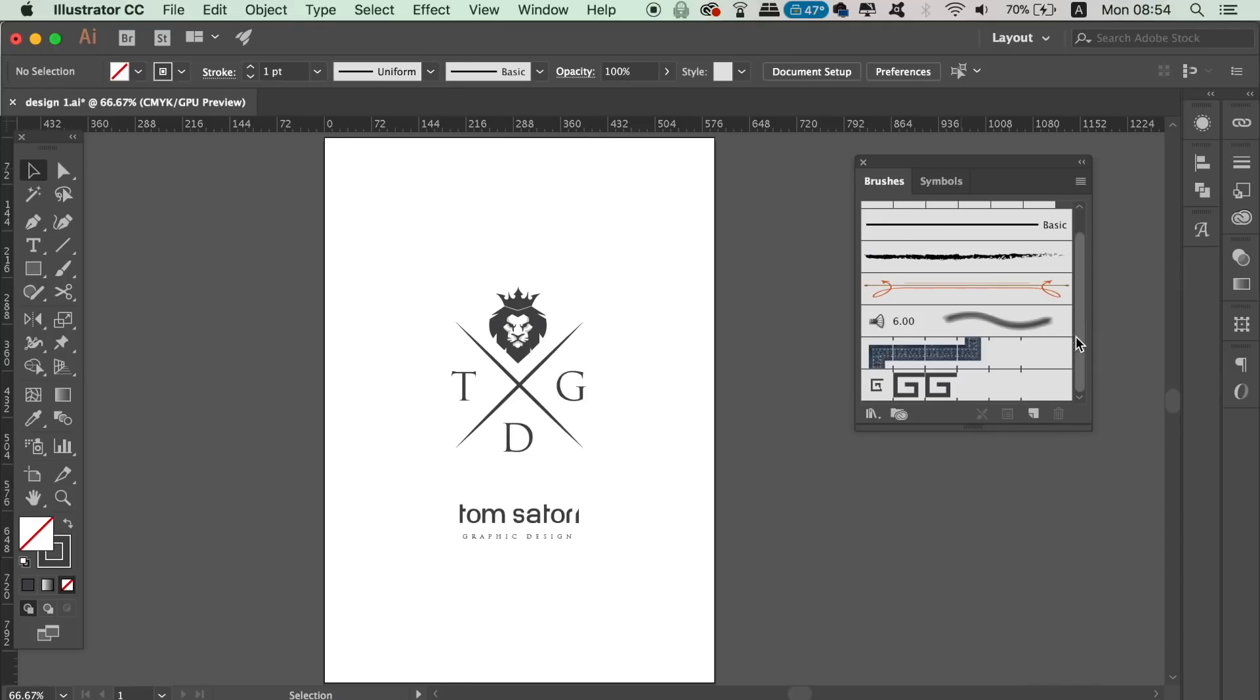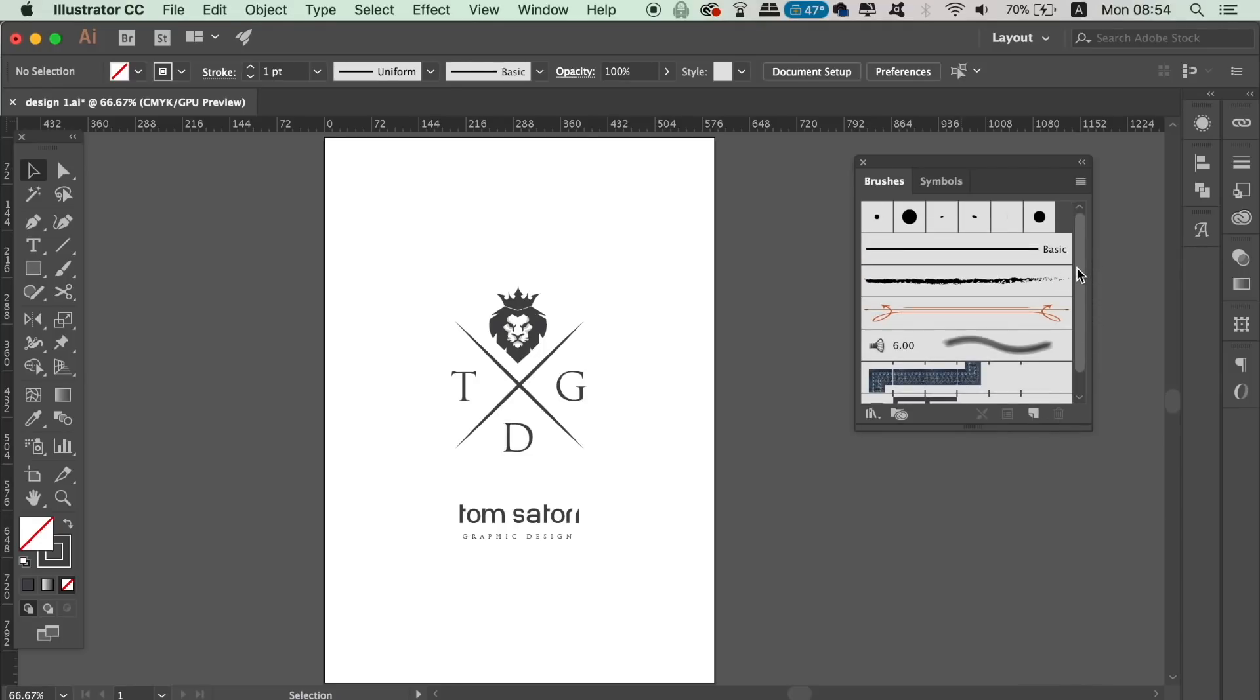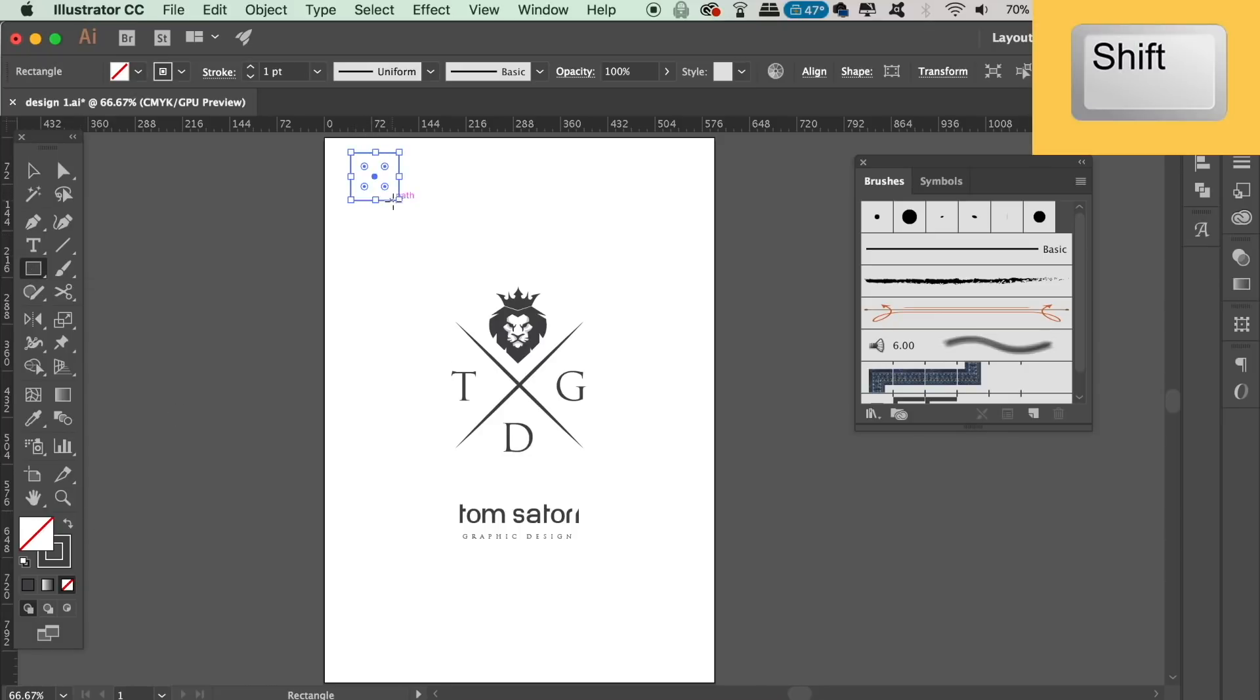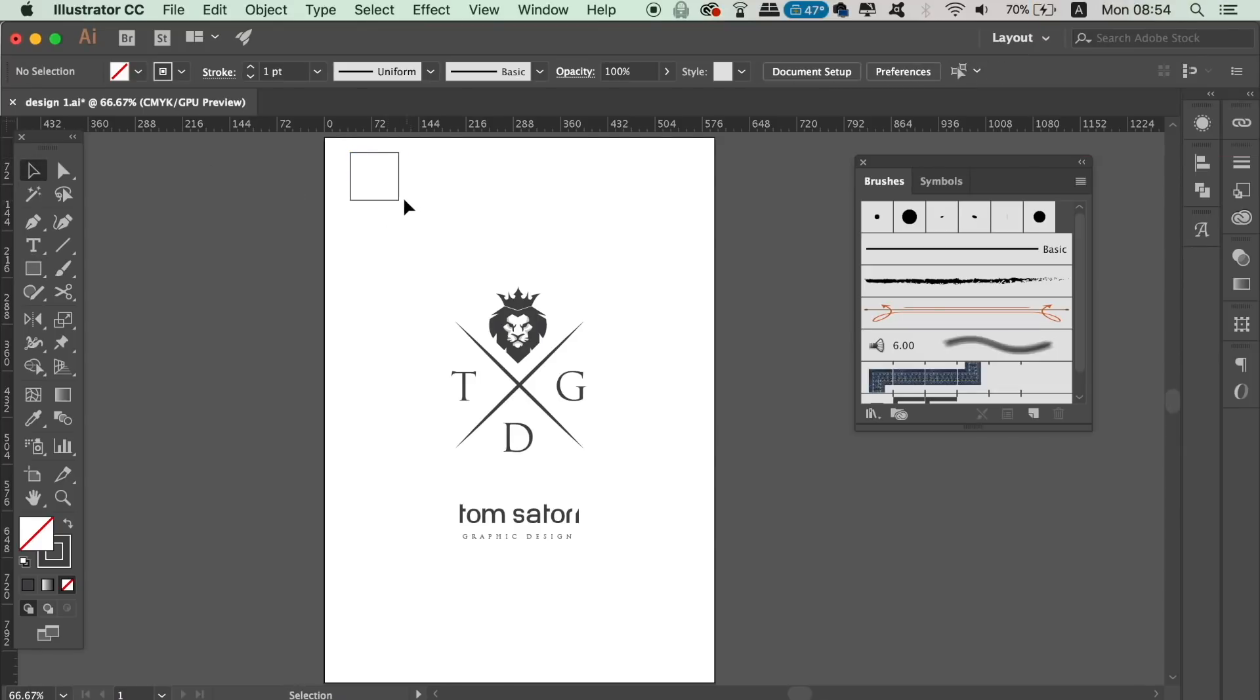For our vector brush today, we're going to create a perfect square with the rectangle tool by holding down shift. You then need to lock the square down in place as we're going to use it as a guide.